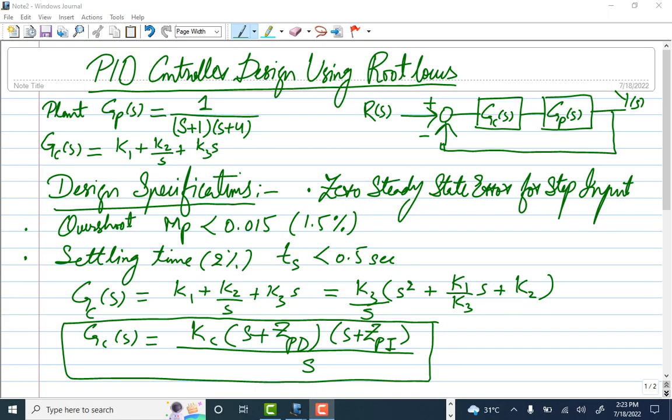We discuss PID control design using root locus. The plant is given as Gp(s) = 1 / [(s+1)(s+4)]. We consider unity feedback. The PID controller is represented where the P part is gain k1, the I part is k2 divided by s, and the D part is k3*s.